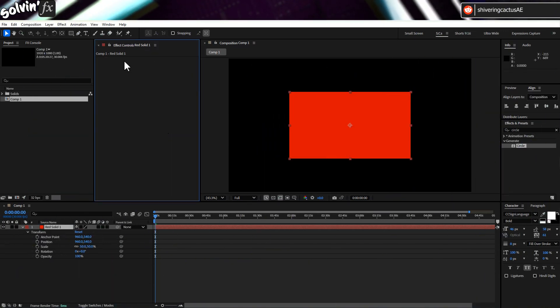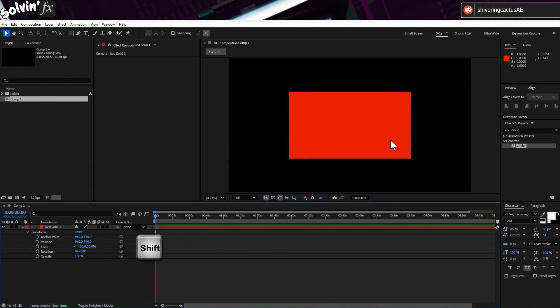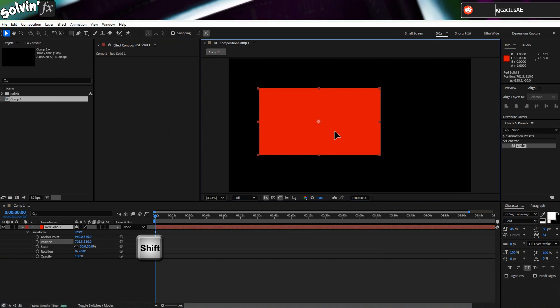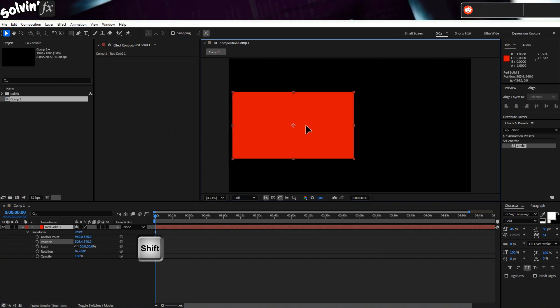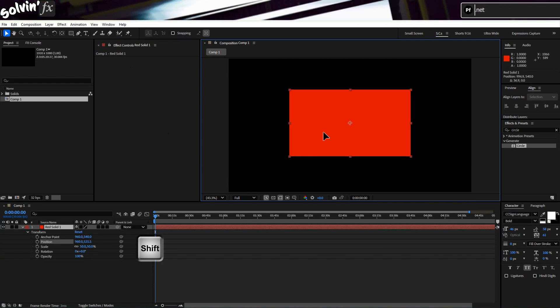Bonus tip: if you are just wanting to manually move the layer in one direction, start dragging it, then hold Shift and it will lock it to just that direction.